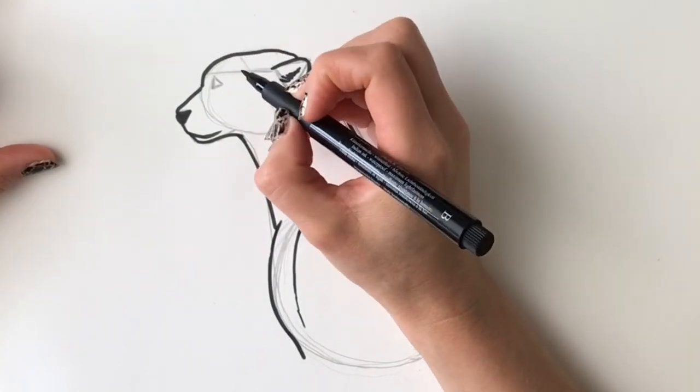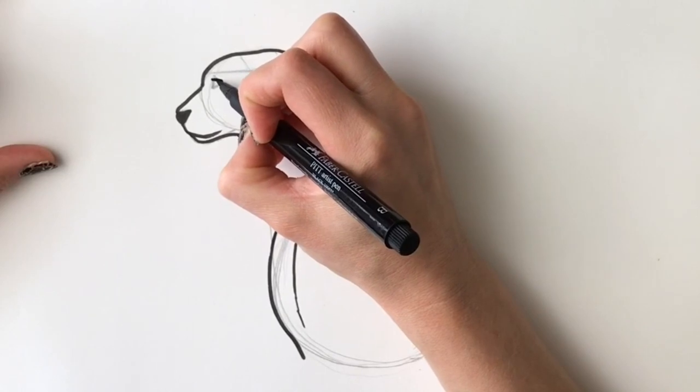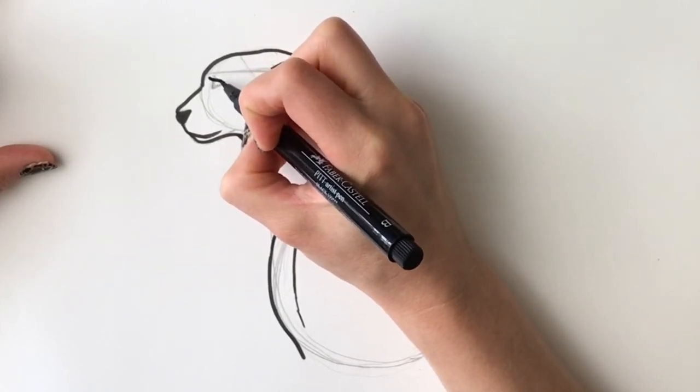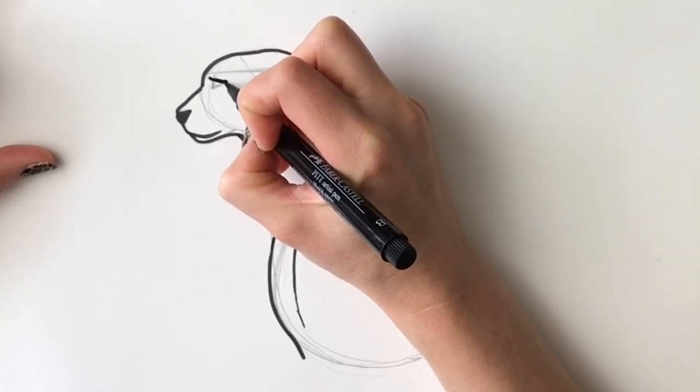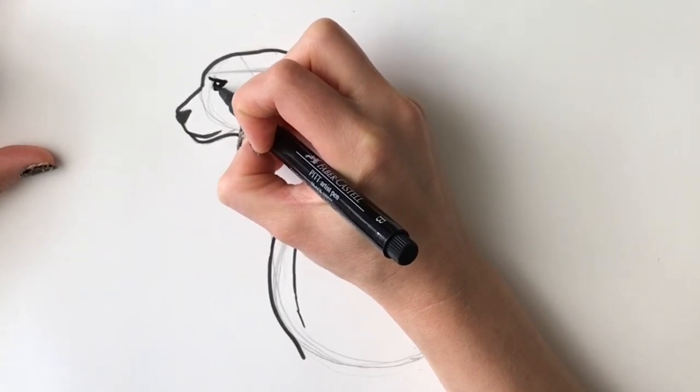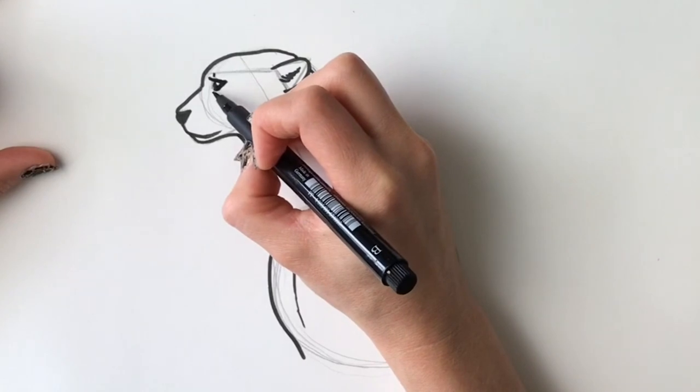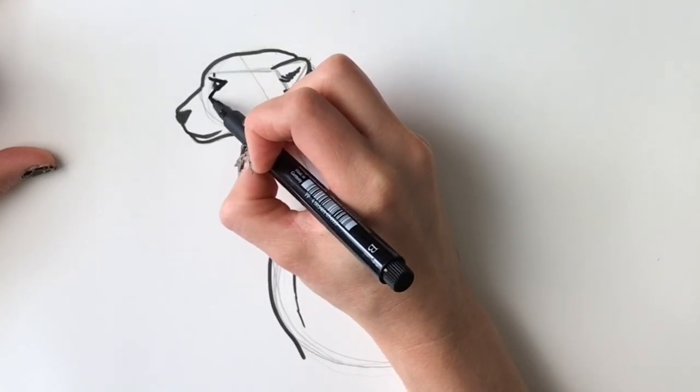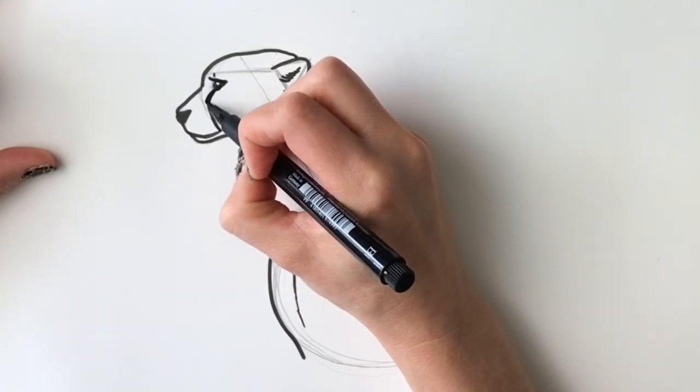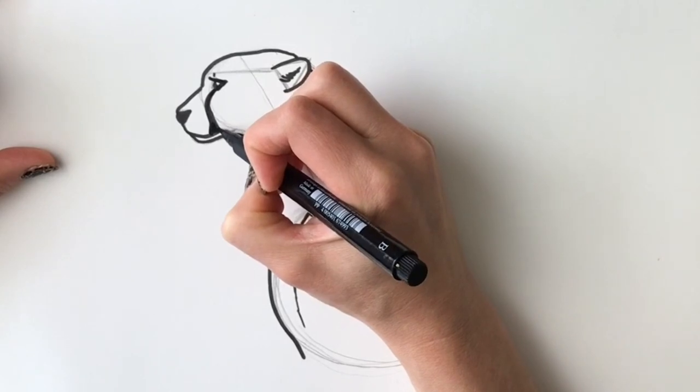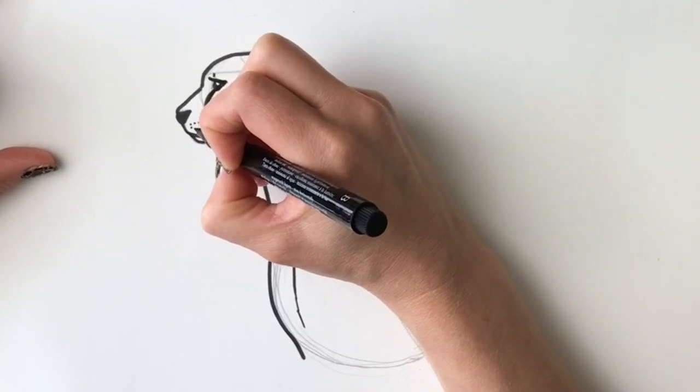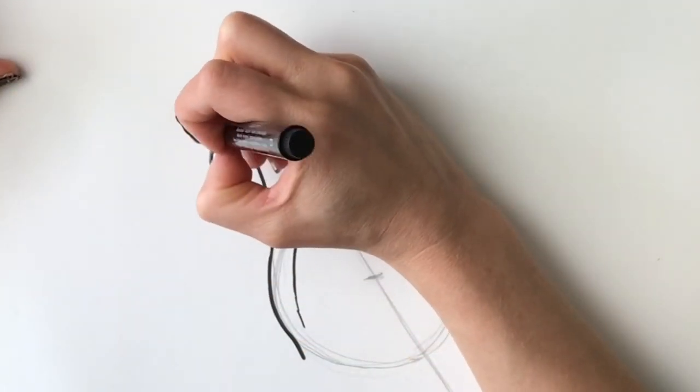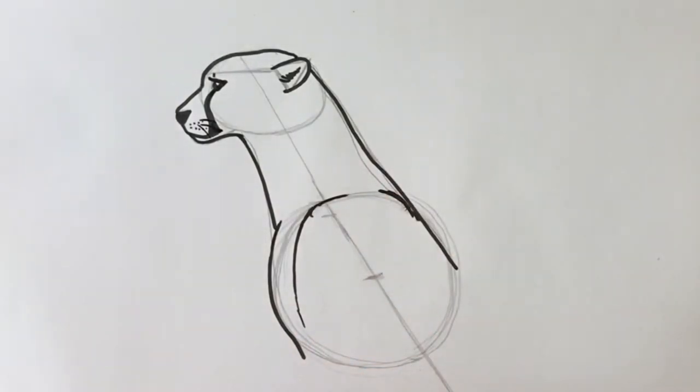Now we're going to do the eyes. The eyes on a cheetah are very distinctive, so it's a line across and a line down like so, and then it has this distinctive black line coming all the way down just like so. Now we're going to draw a few dots just to show where the whiskers are, and we'll do a few whiskers just like that. Now I'm going to rub out all the pencil lines and we'll get started on the spots.